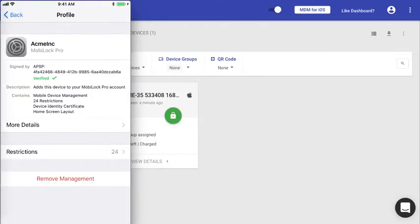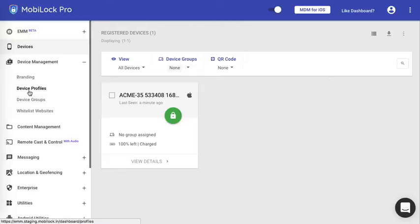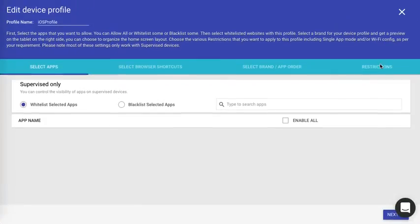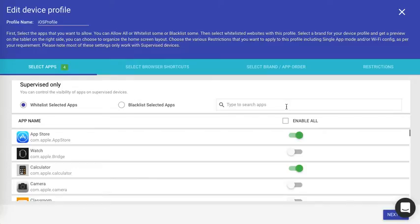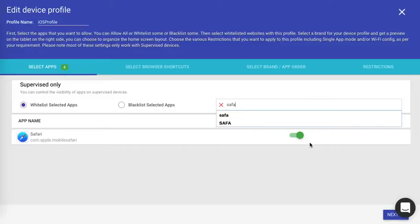From this point, any changes that you make to the device profile, like for example, let me allow an app. Let me try and allow or disable Safari. The time rate, so I had Safari enabled, I'll disable Safari.